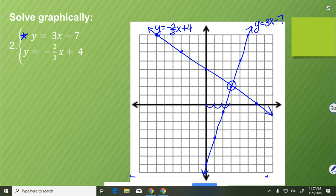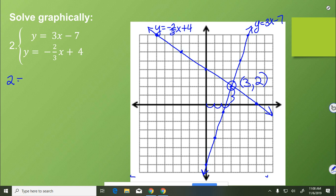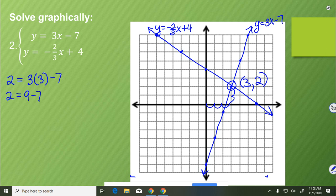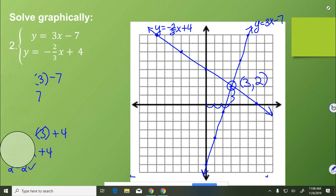We see that the intersection point is at positive 3 on the x-axis and positive 2 on the y-axis, so our solution is (3, 2). We check it by plugging in: for the first equation, 2 equals 3 times 3 minus 7, so 2 equals 9 minus 7 — correct. For the second, 2 equals negative 2 thirds of 3 plus 4, so 2 equals negative 2 plus 4, since the 3s cancel out — so again, 2 equals 2. We've gotten it right, proving that is the point where the two lines intersect.